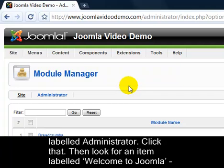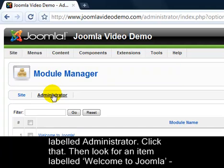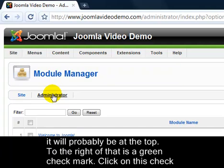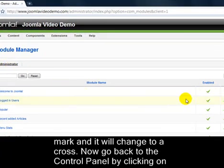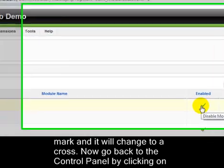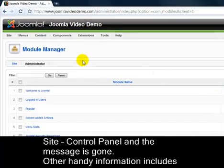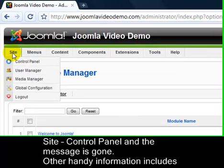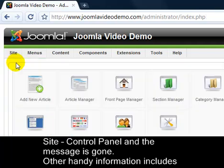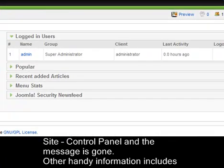Click that. Then look for an item labelled Welcome to Joomla — it will probably be at the top. To the right of that is a green check mark. Click on this check mark and it will change to a cross. Now go back to the Control Panel by clicking on Site, Control Panel, and the message is gone.